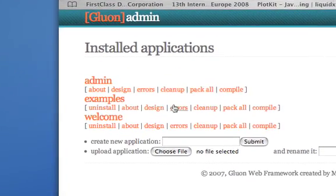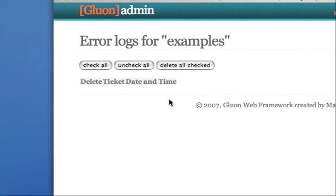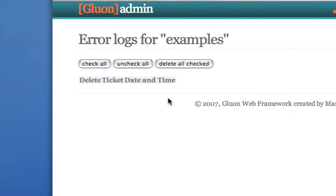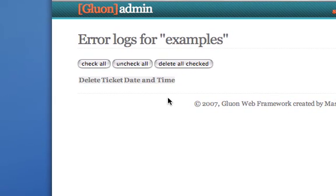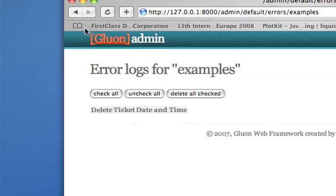I can look at errors generated by an application. Every time an application generates an error, it's not reported to the user, but a ticket is issued, which is reported to the user, and the error is logged in this page. Here I can browse all the tickets. There is no error at this point.